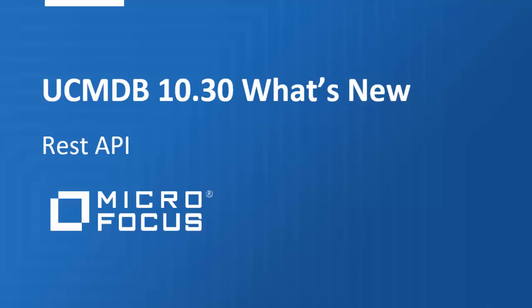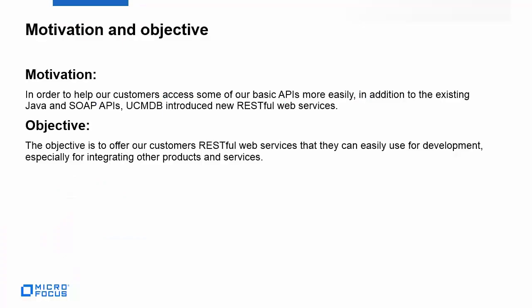Welcome to UCMDB 10.30 What's New featuring REST API. In order to help our customers access some of our basic APIs more easily, in addition to the existing Java and SOAP APIs,